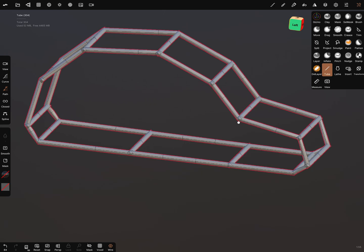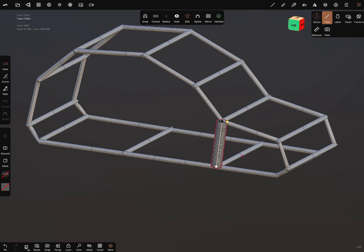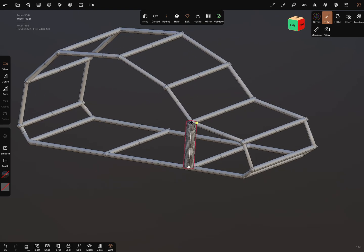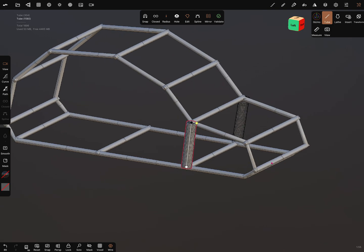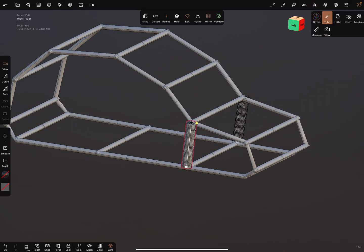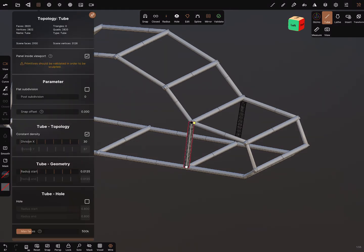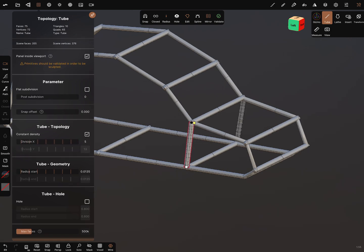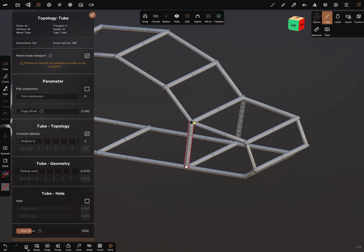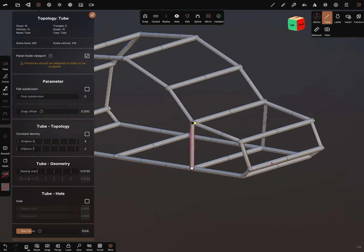In this function, turn the mirror on and check the planes. We can reduce the distance, reduce the radius. Again, in the topology we reduce the division. It's fine.